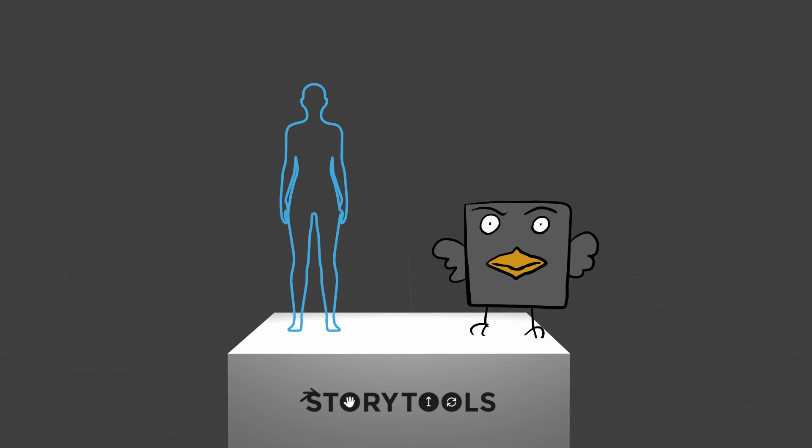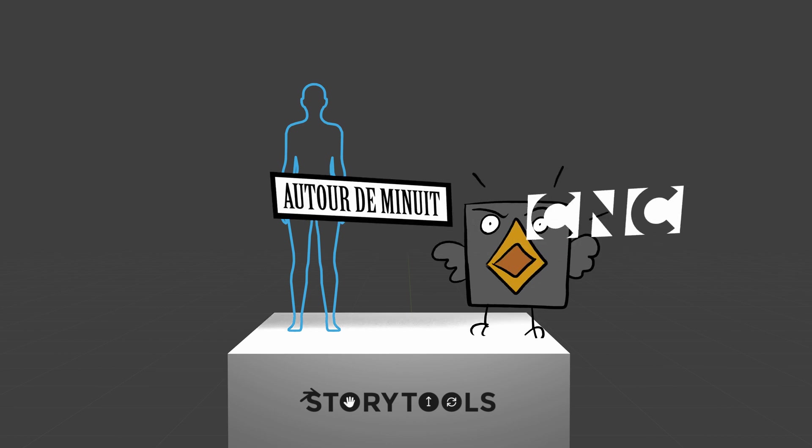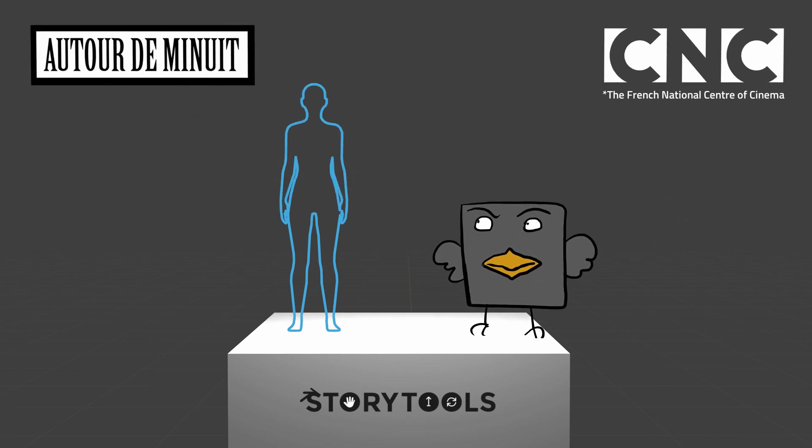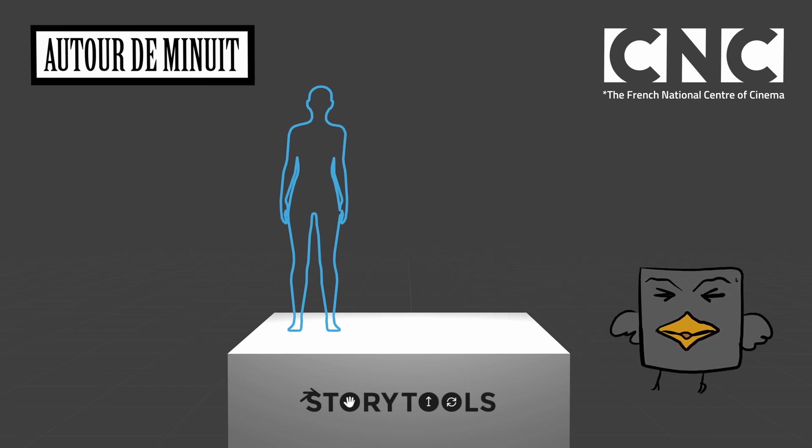So that's all about Storytools version 2.20. It was heavily developed at Autour de menu studio with the support of the CNC. You'll find everything you need in the description. Thank you for watching.